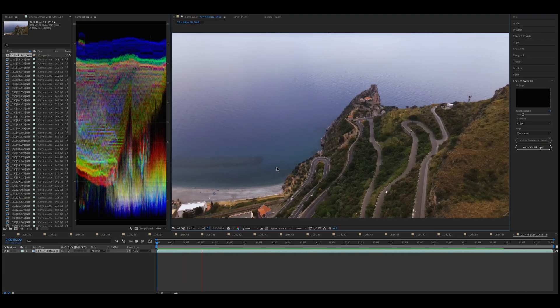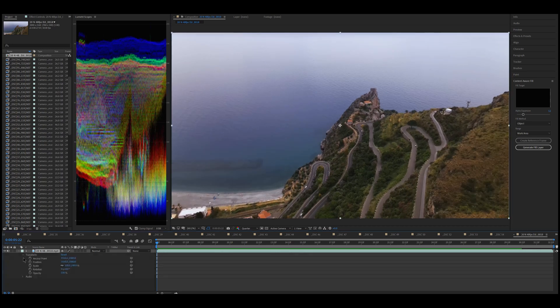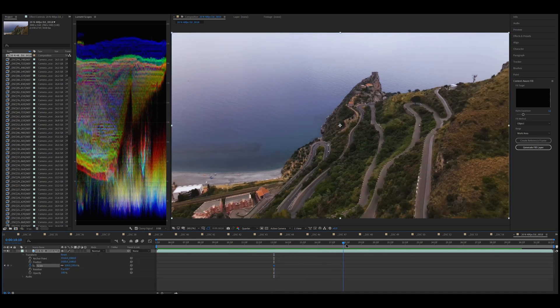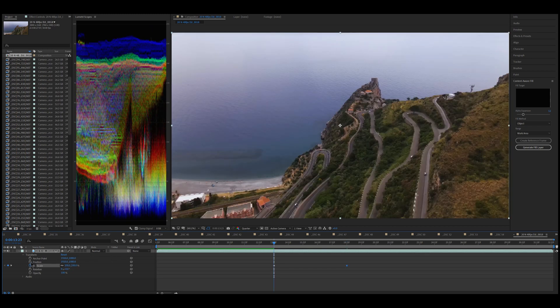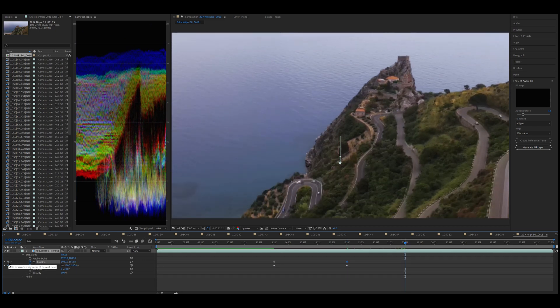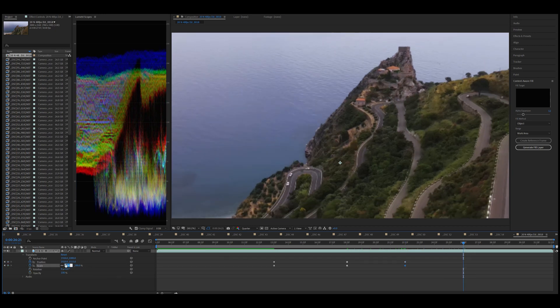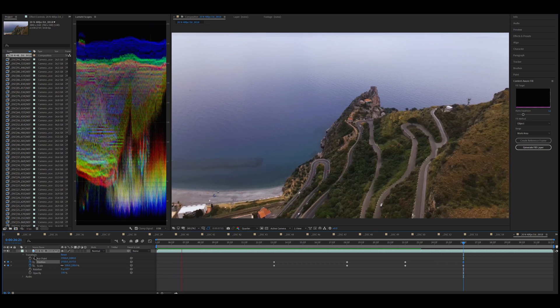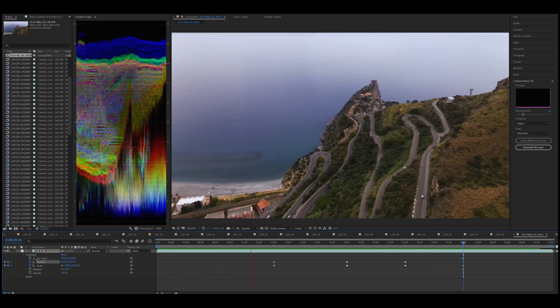The digital zoom of the Mavic Air 2 is certainly an extremely useful feature for users who do not rely on heavy post-processing or need to post quickly their footage on social media, especially if they deliver in full HD resolution 1080p. I'm generally a bit skeptical about digital zooms, because when I need to zoom into some footage, I prefer to do it in post-production as I get plenty of extra flexibility — I can decide when and how much to zoom, zoom in and then back out, and I don't have to plan it in advance.